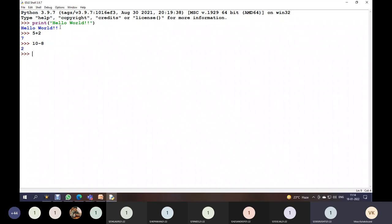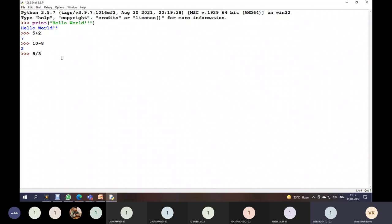We can perform any kind of arithmetic operation on numbers. For example, 8 divided by 3 is a division operation on two integer numbers. Just like 5 and 2, or 10 and 8 are integers giving integer results, here 8 and 3 are also integers. But when we perform division on these two numbers, we get the result as a floating point number — it is not an integer. It is 2.66 something.